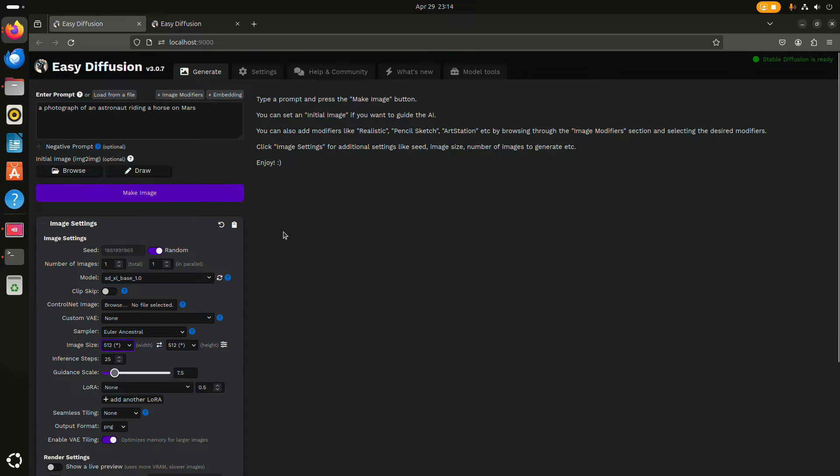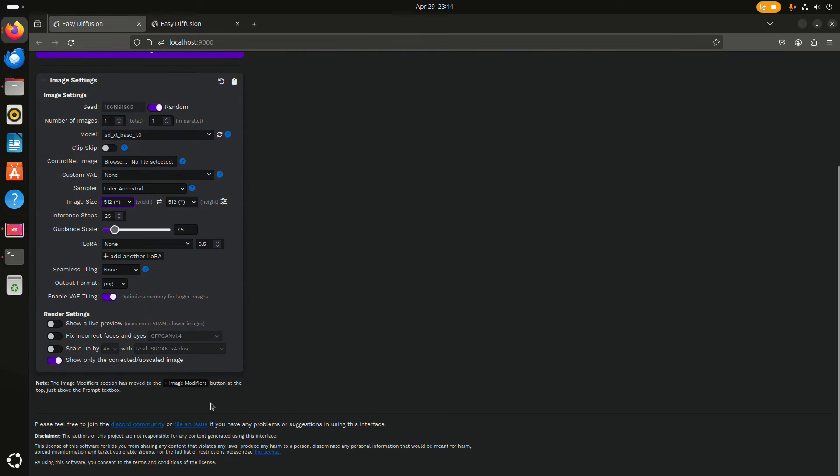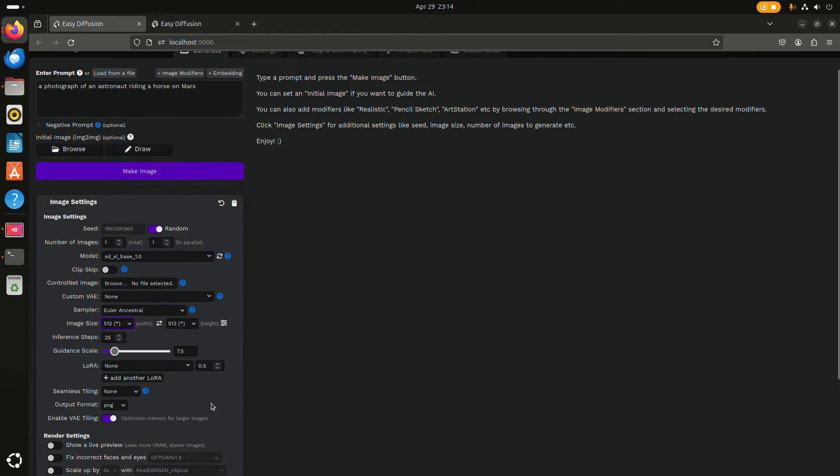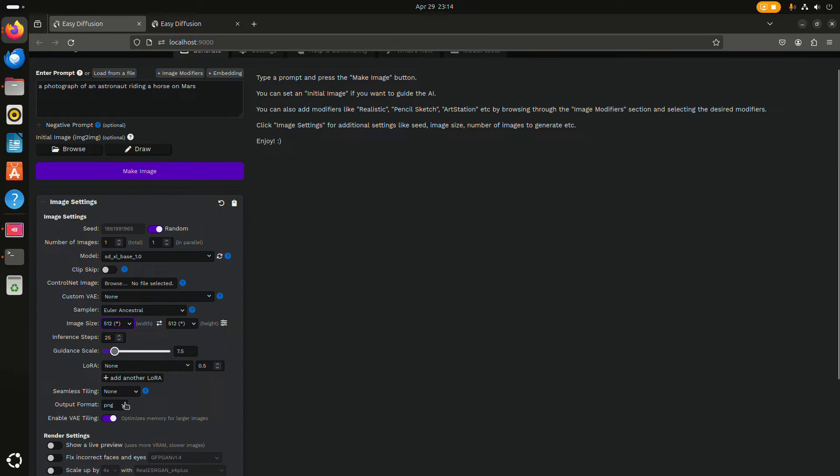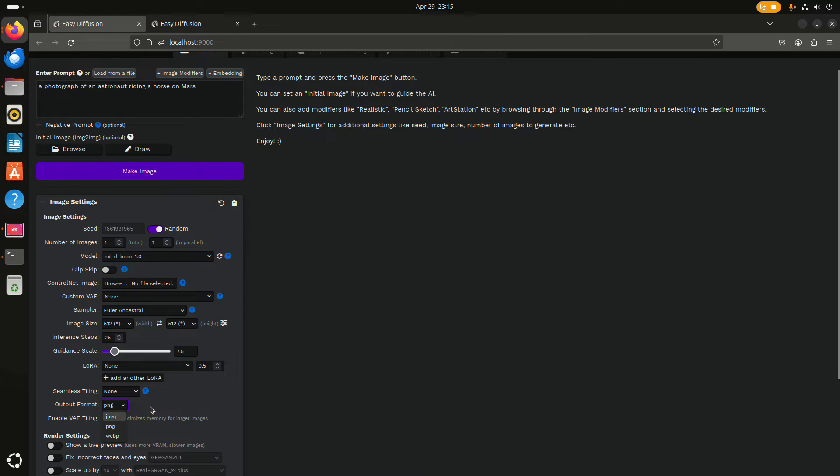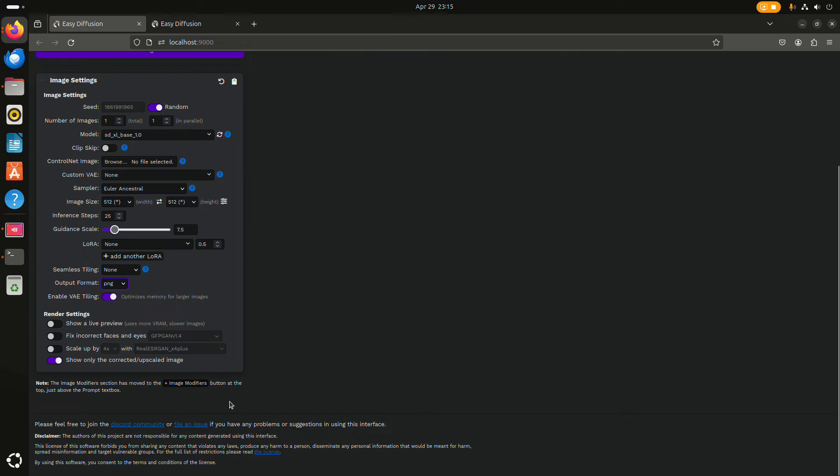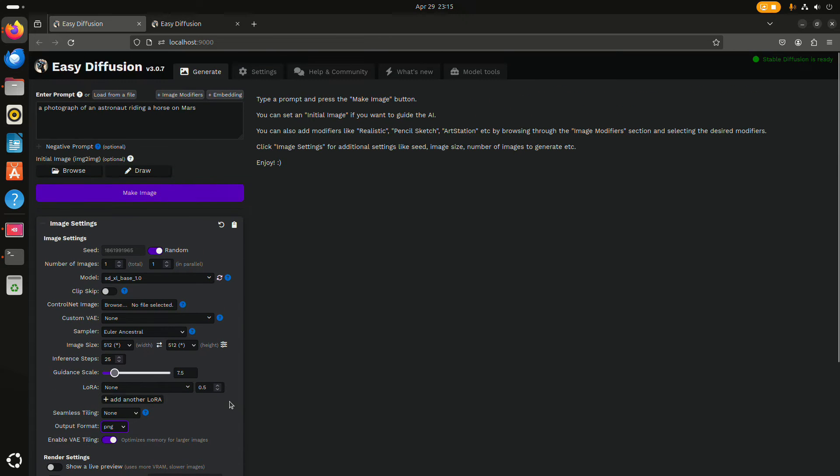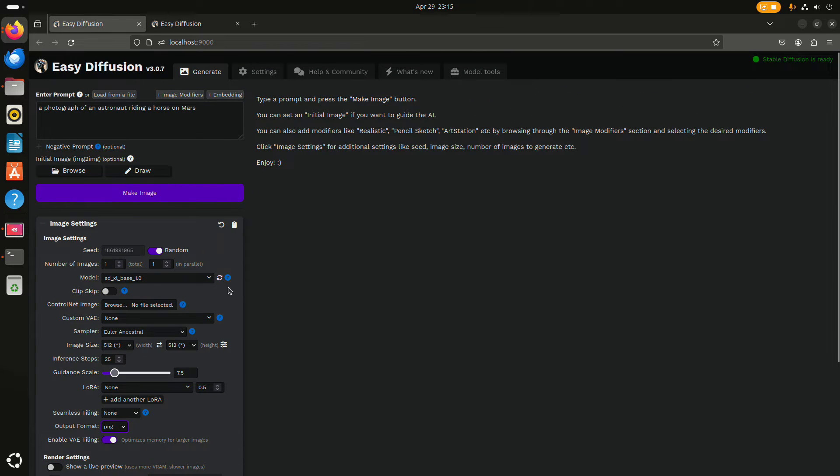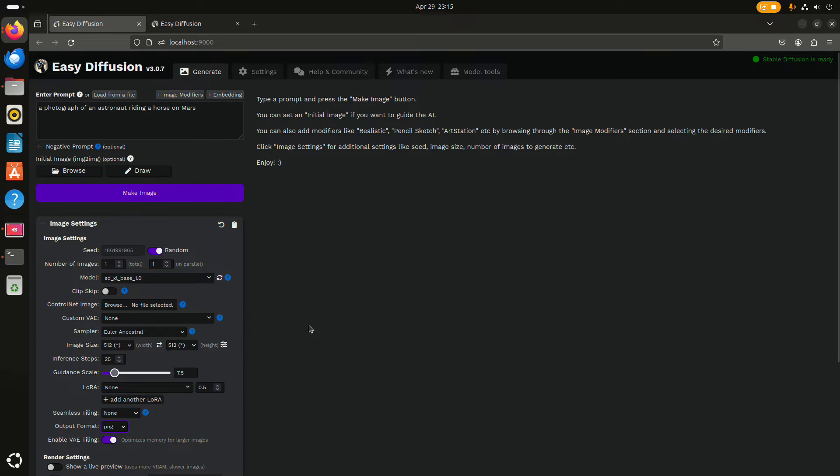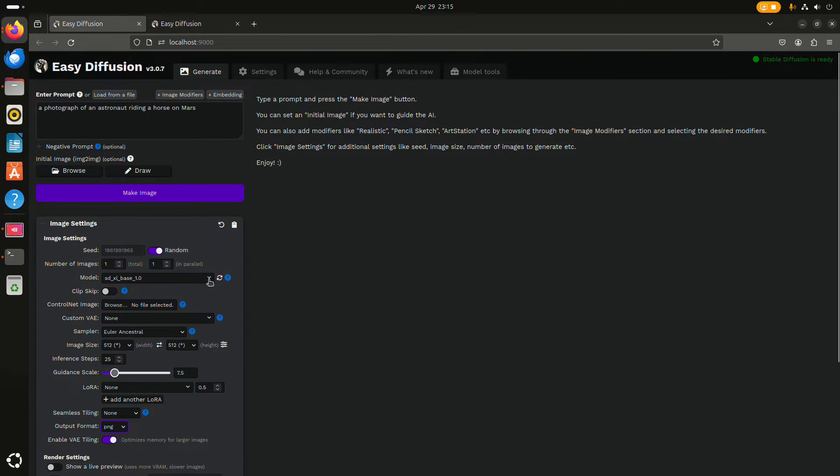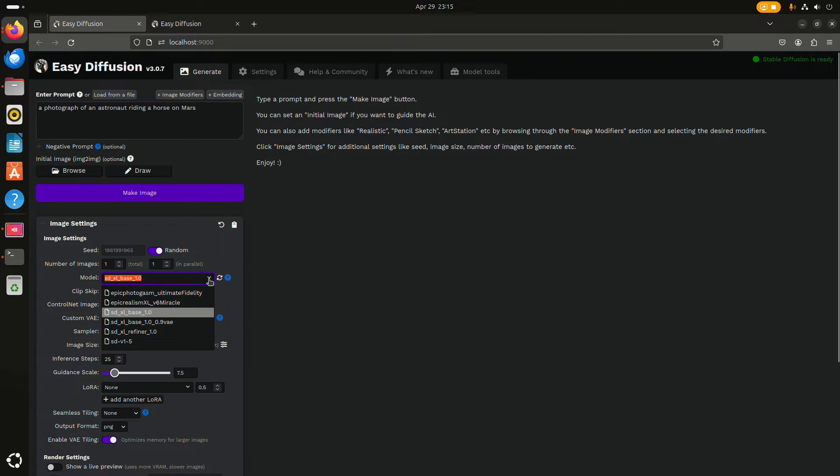EasyDiffusion has a lot of options, including output formats like jpeg, png, and webp. I guess just to start, you can keep things like default, perhaps just change the model file.